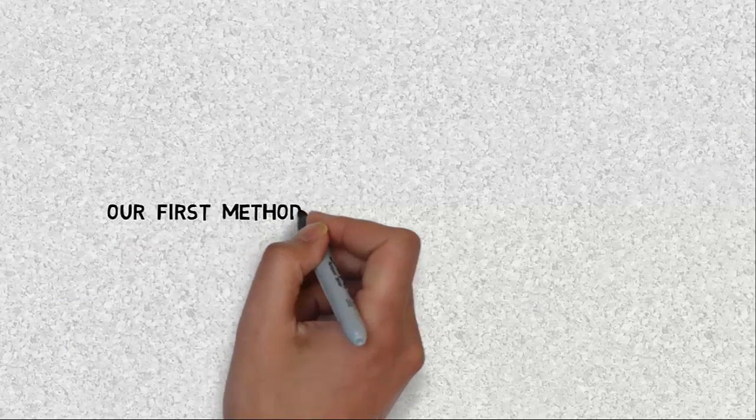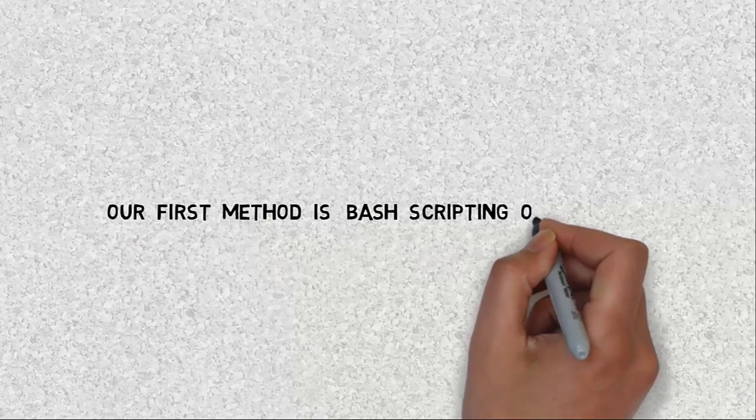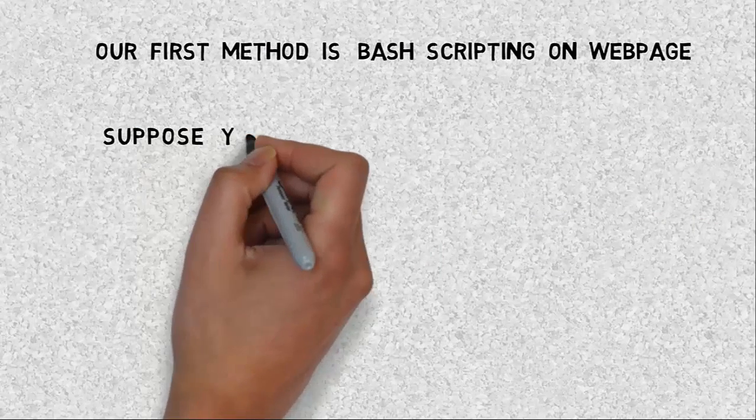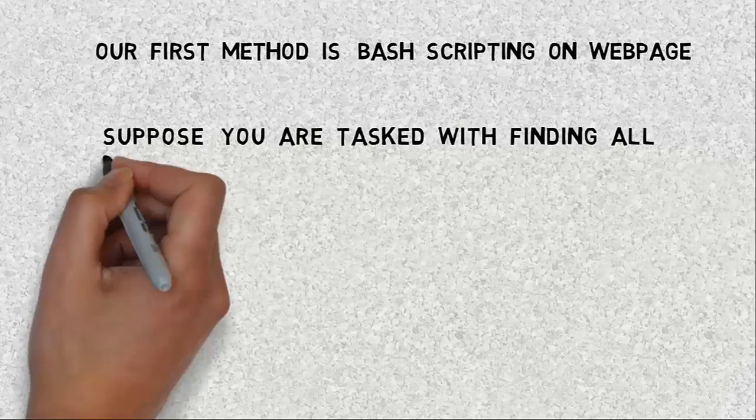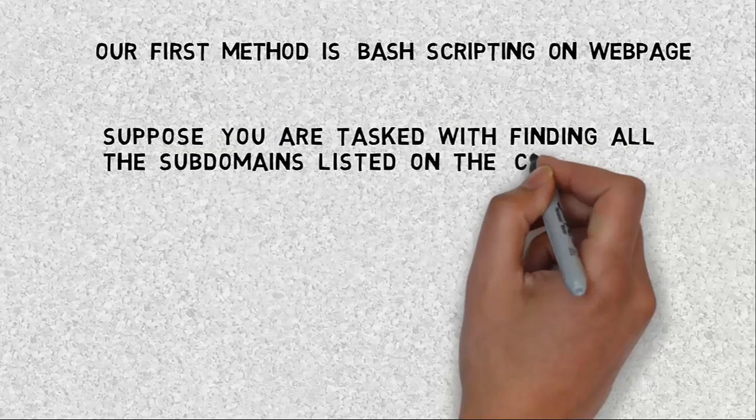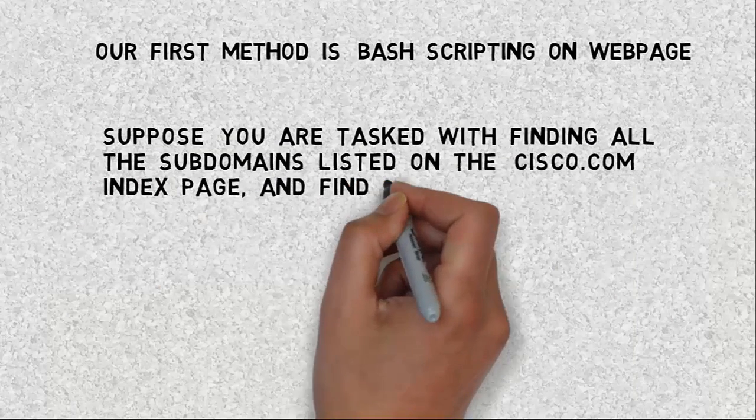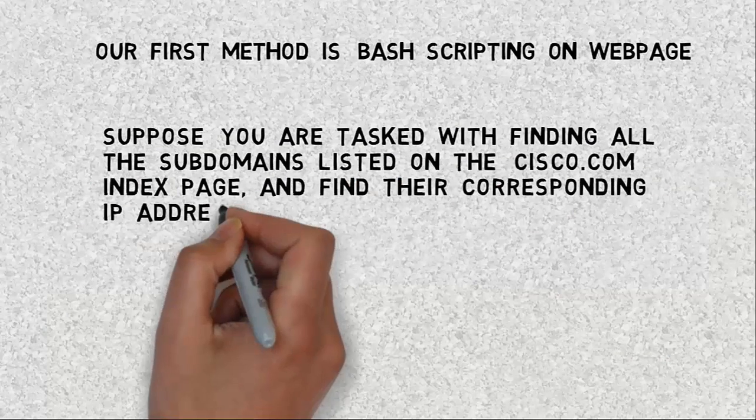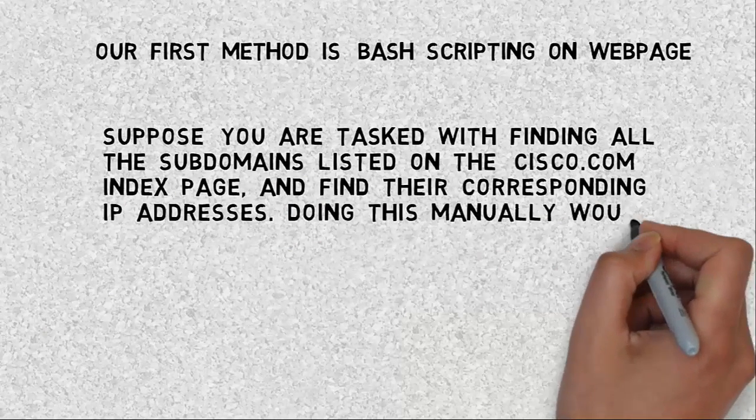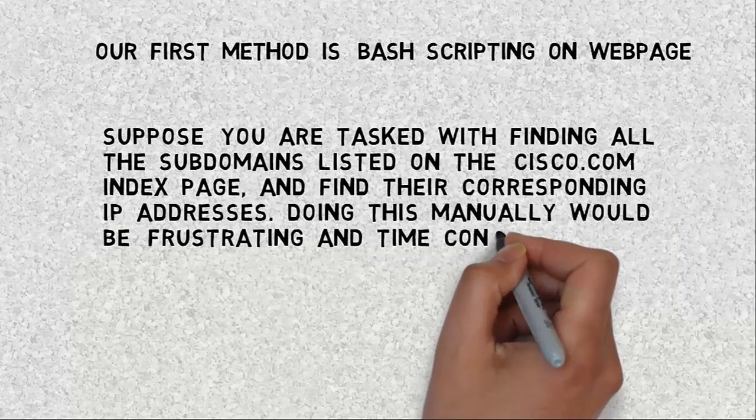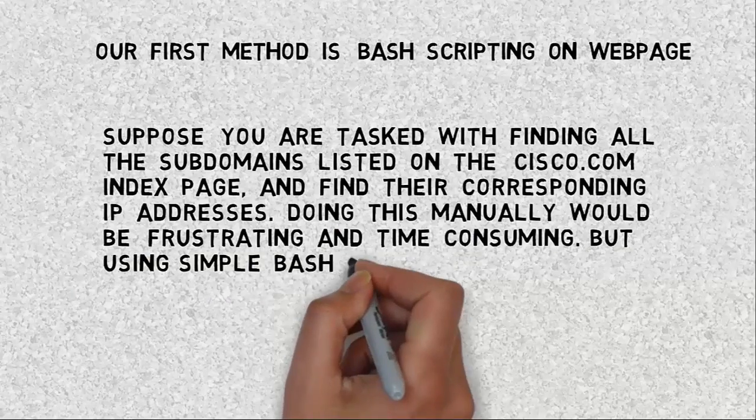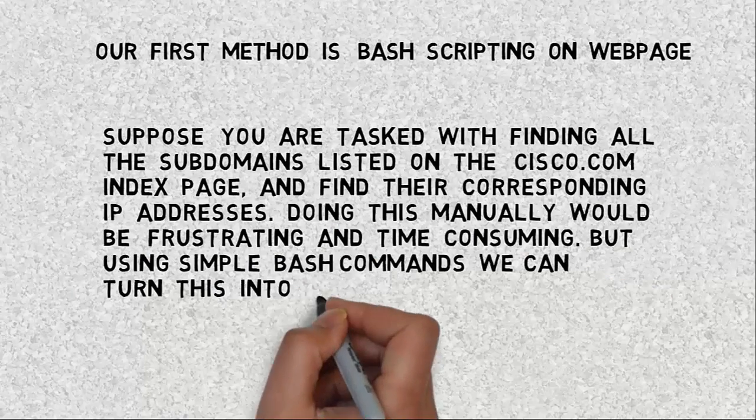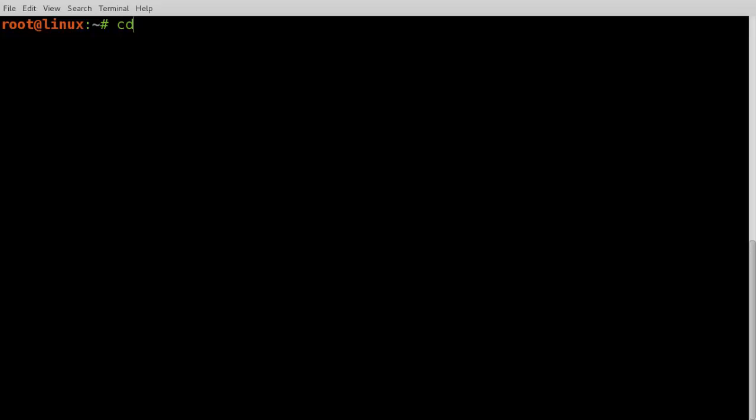Our first method is bash scripting on web page. Suppose you are tasked with finding all the subdomains listed on the Cisco.com index page and find their corresponding IP addresses. Doing this manually would be frustrating and time consuming, but using simple bash commands we can turn this into an easy task. I will implement this in Linux system.